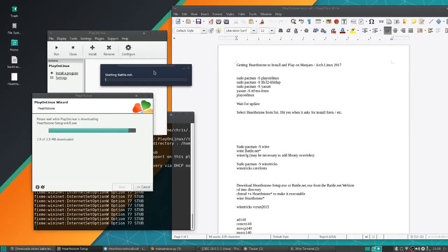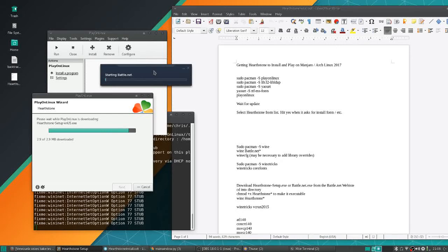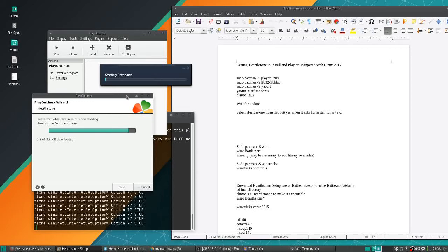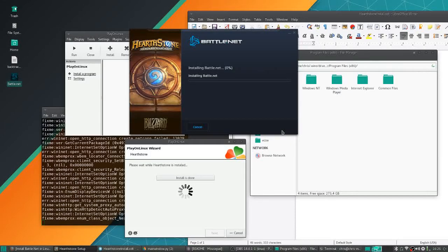But the problem is usually that Battle.net freezes up when you're at the point where you're trying to sign in, because it won't show the sign-in form box, which means you can't sign in, therefore you can't even install or play Hearthstone.